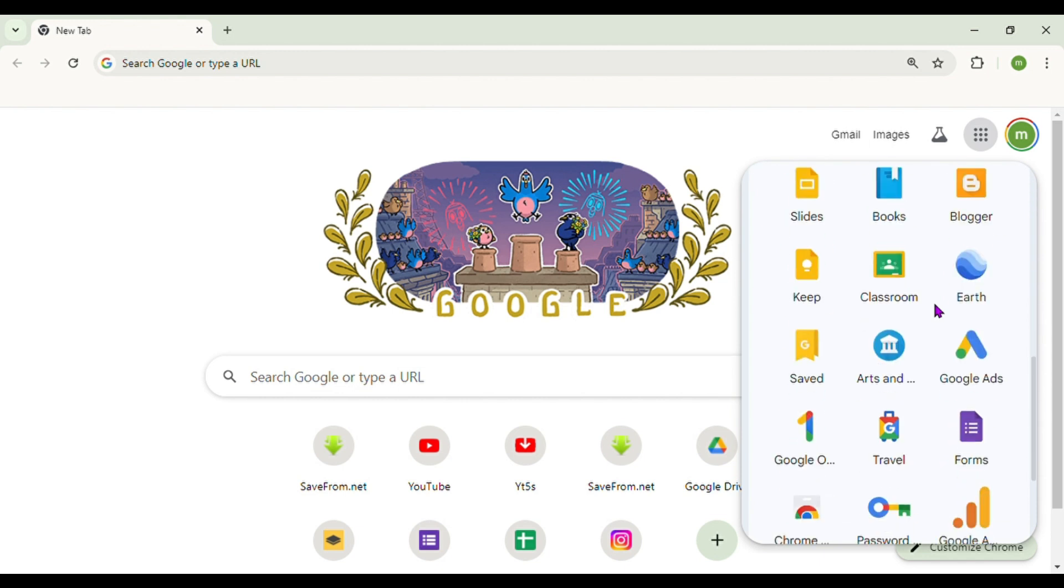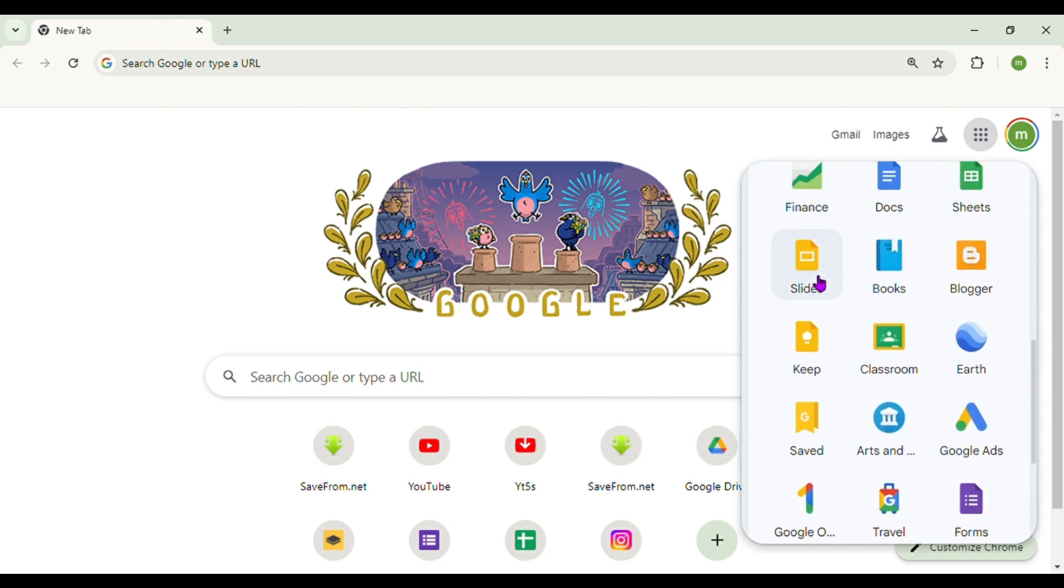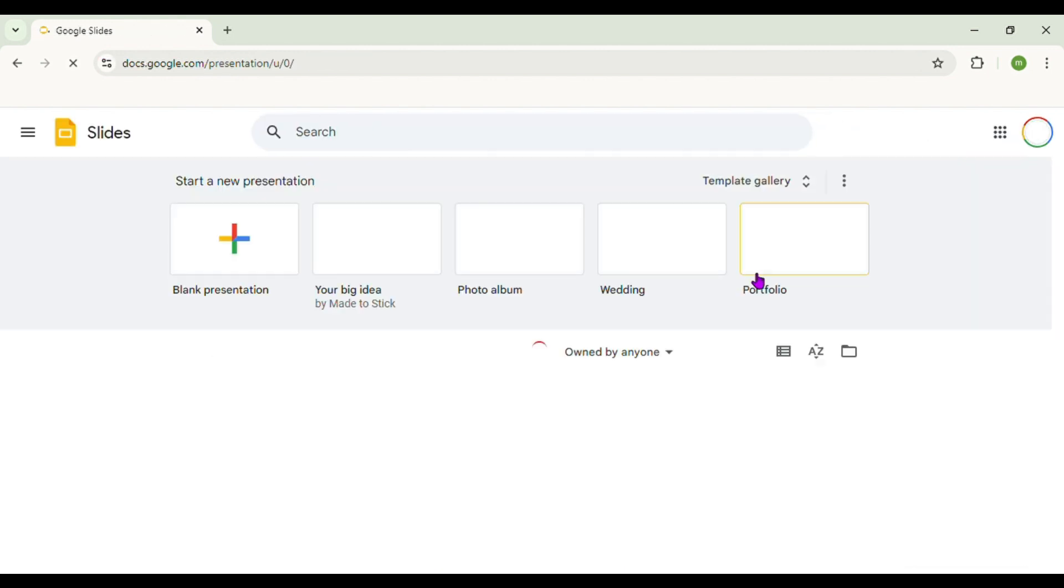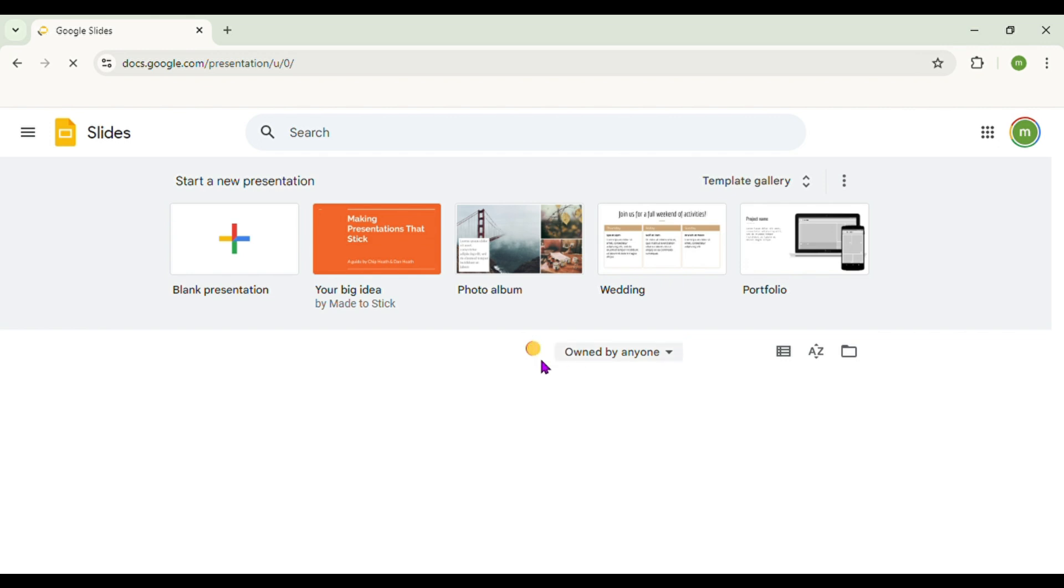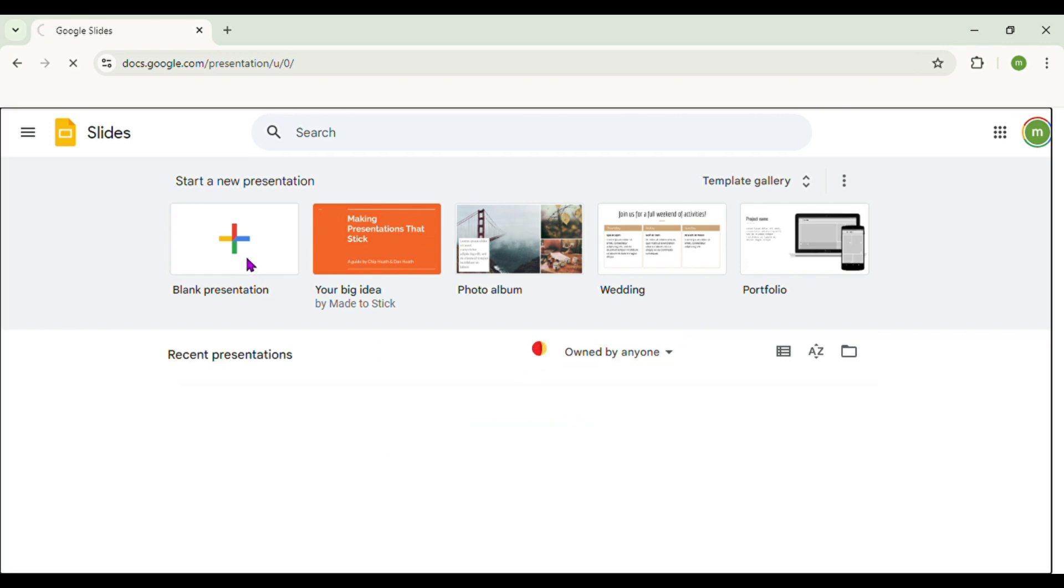First, open Google Slides. Then start a new presentation.